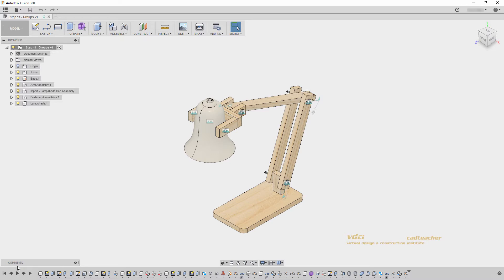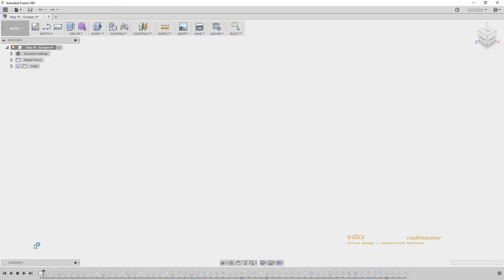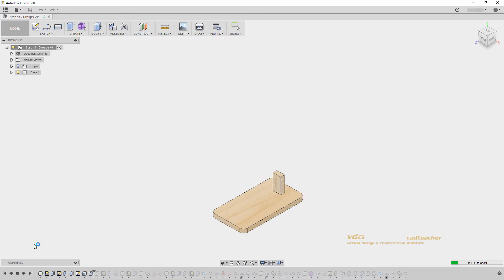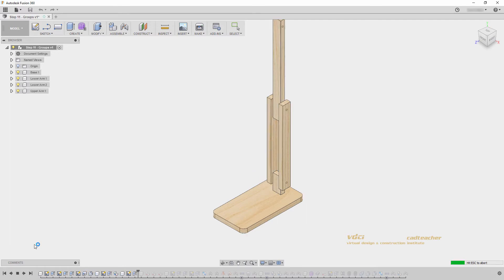I can go to here and play my timeline, and it will show me every step of building this lamp. This can sometimes be fun to do when looking at how your model was built.